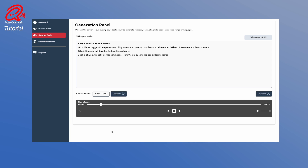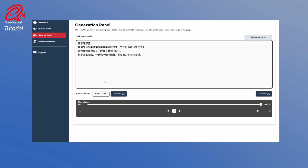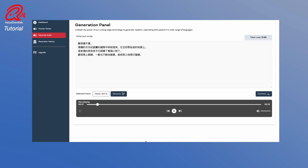Sophie couldn't sleep. A bright light bulb penetrated obliquamente through a tent's wall. Or Chinese: Sophie couldn't sleep. From the preview, you can try different voices and generate 3 minutes of audio with an audio watermark.